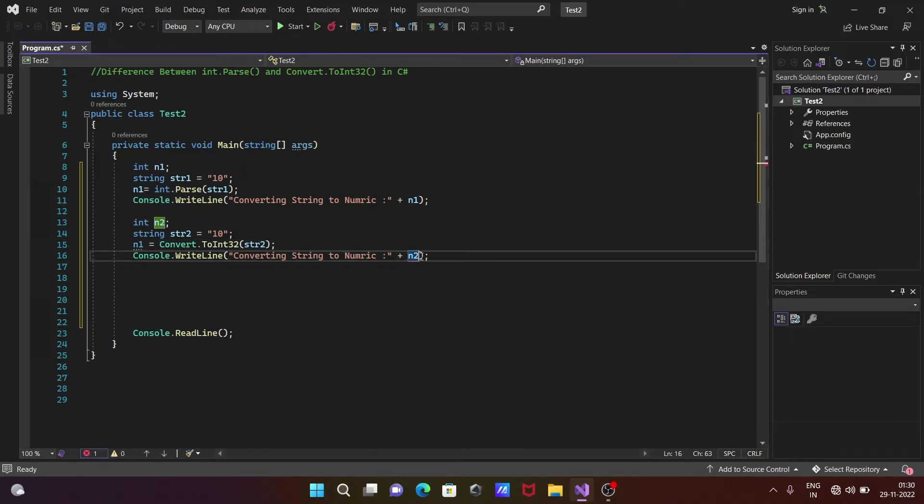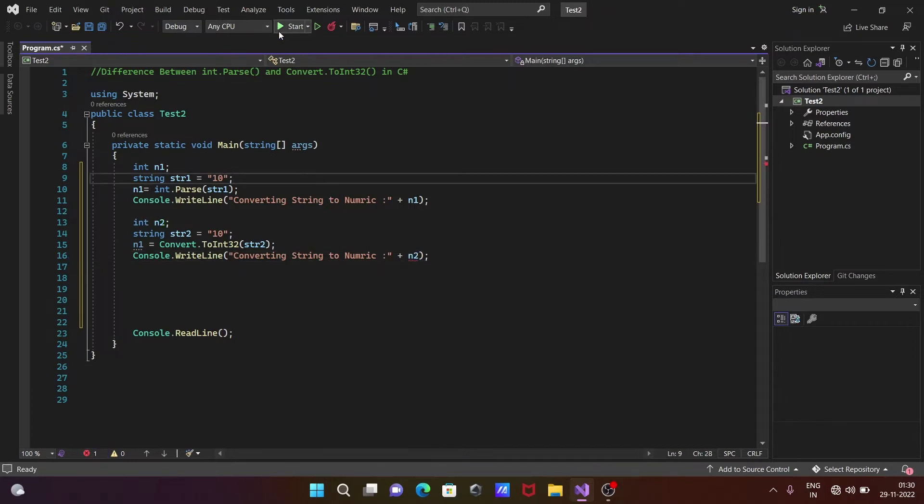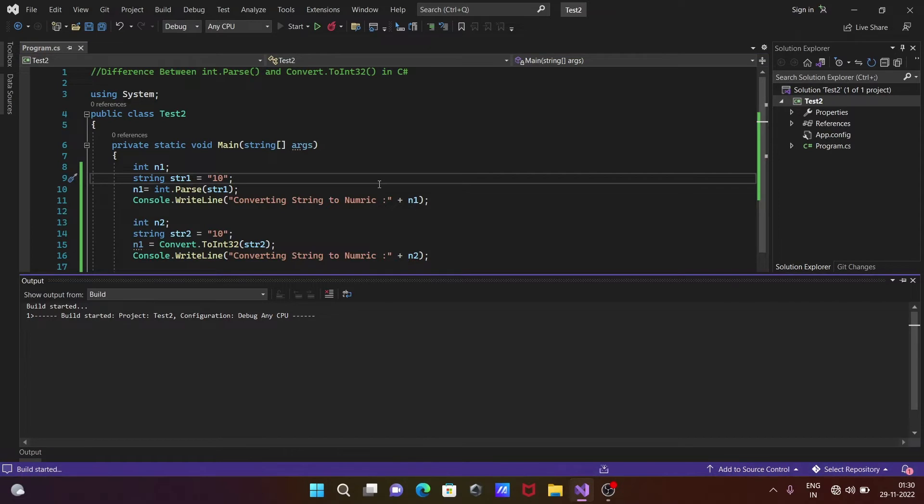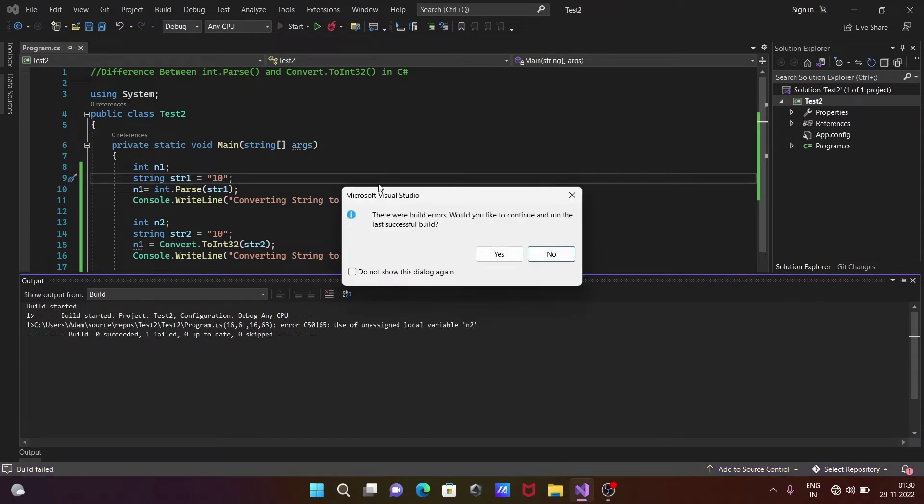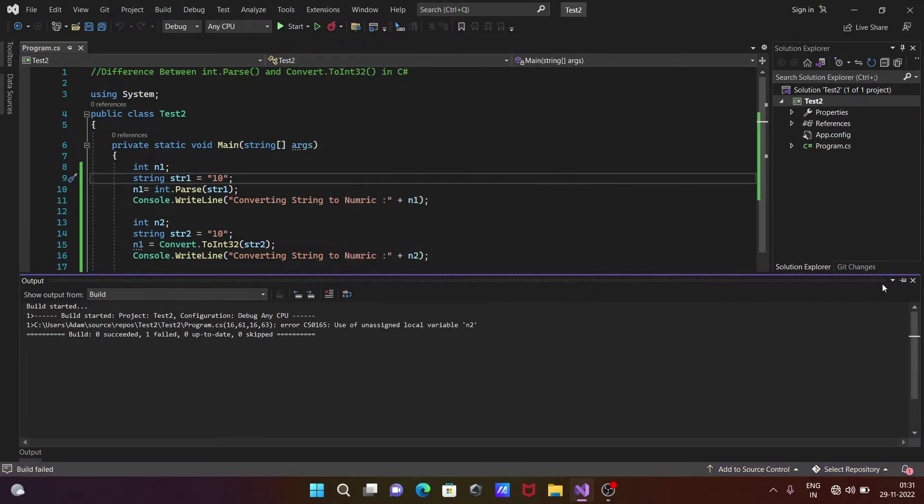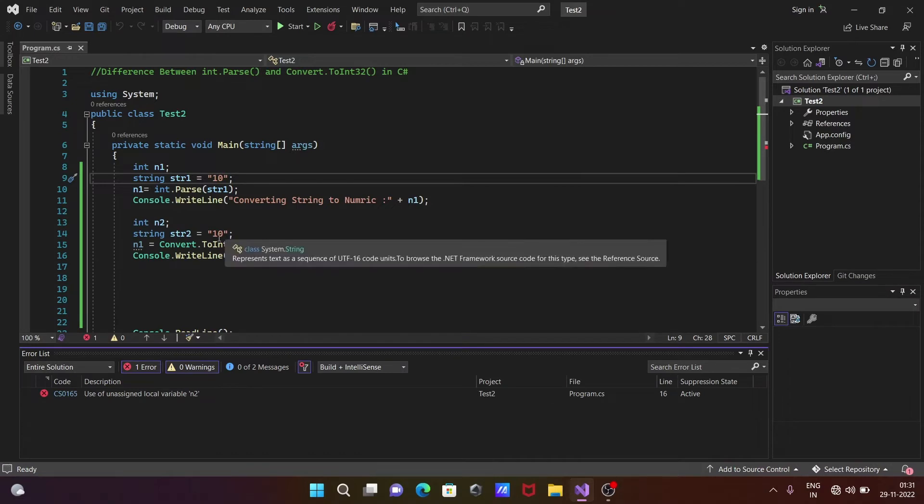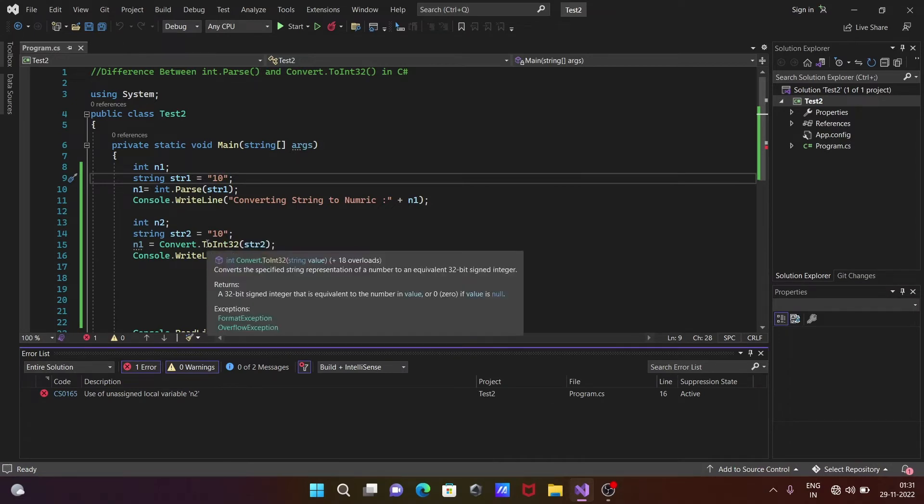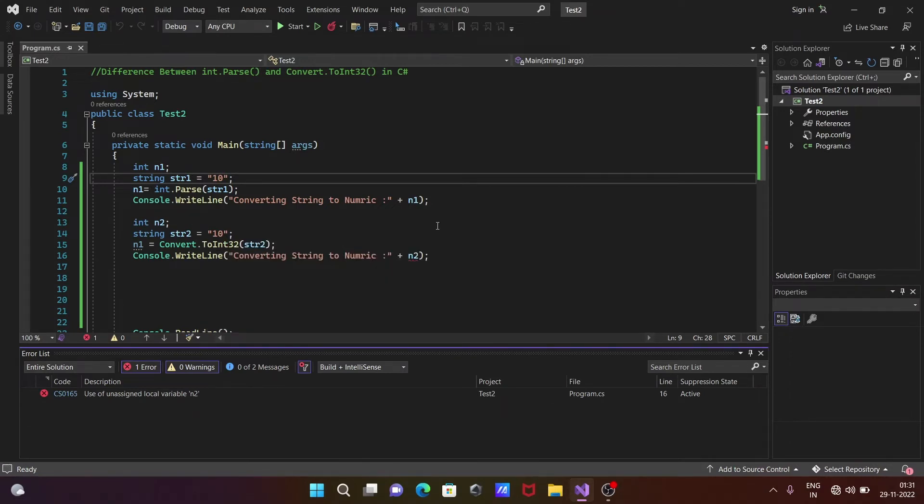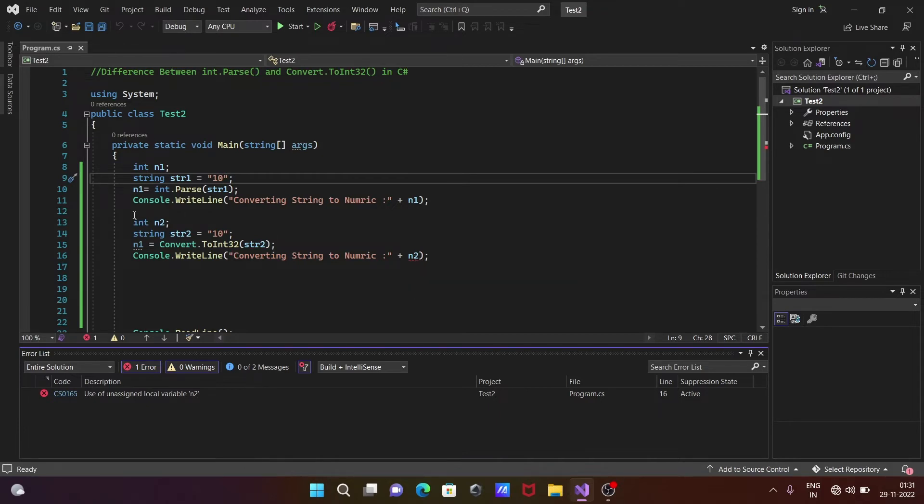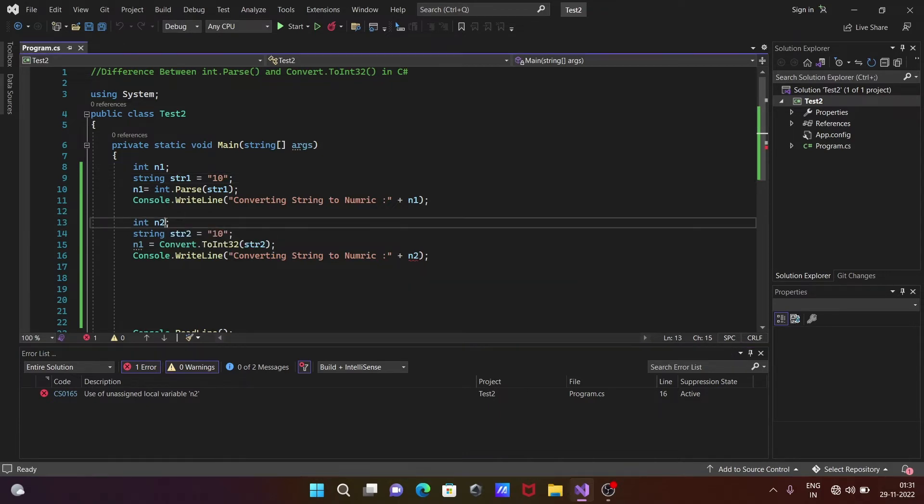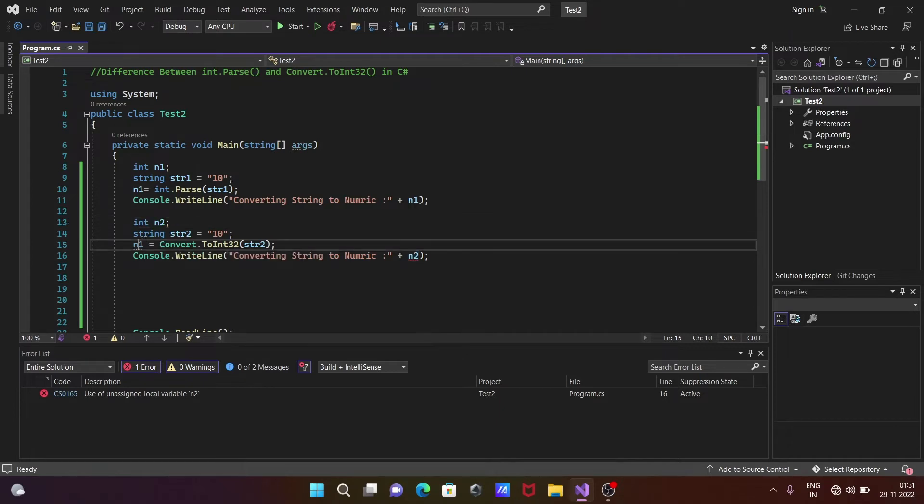Now you can see everything is the same. If I run this code, you can see there is a problem. We need to assign something to n2.